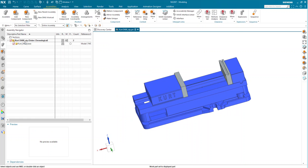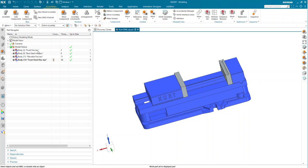We can see that our assembly structure is starting to take shape. We've got to do this for all the components, so I'm going to work through this quickly.